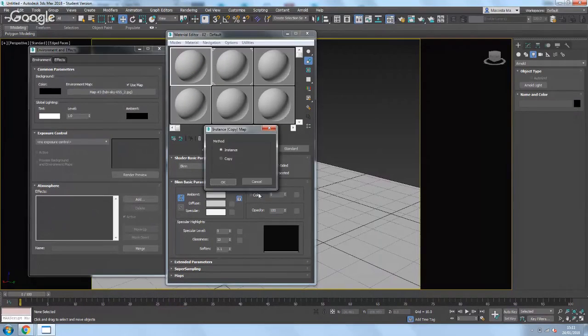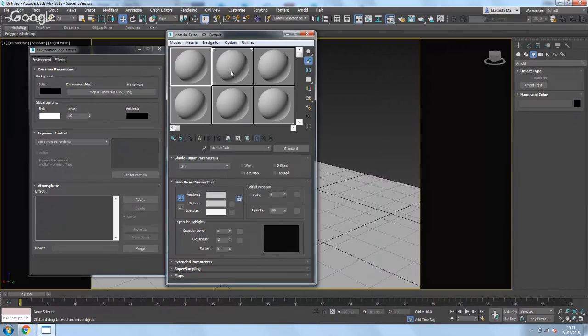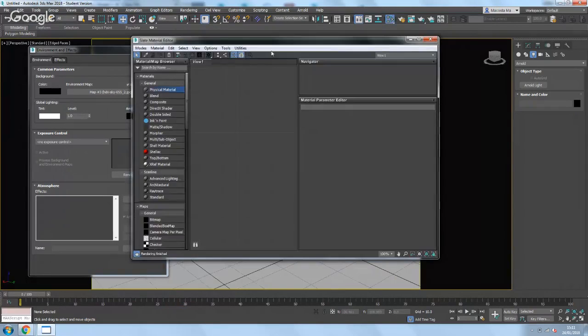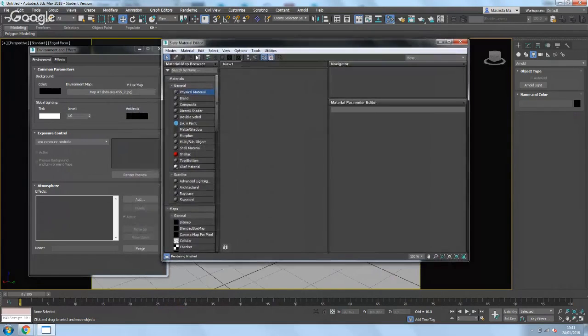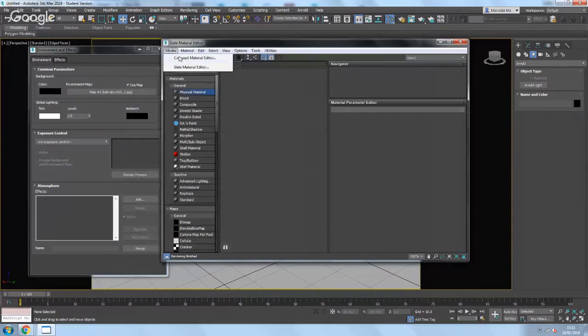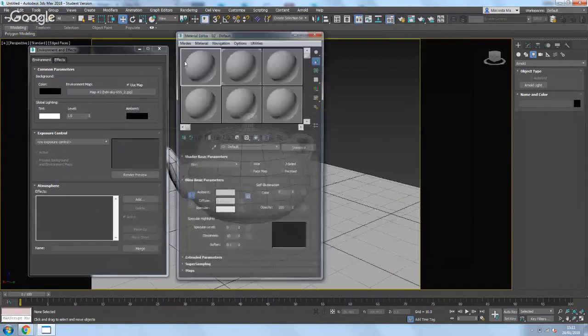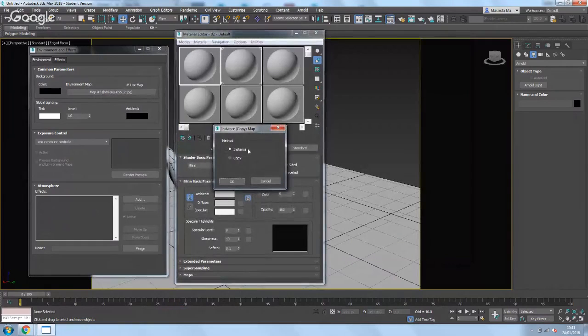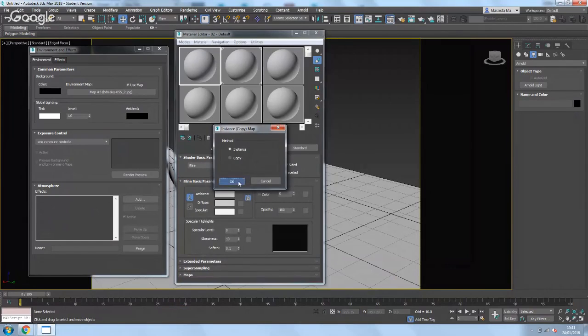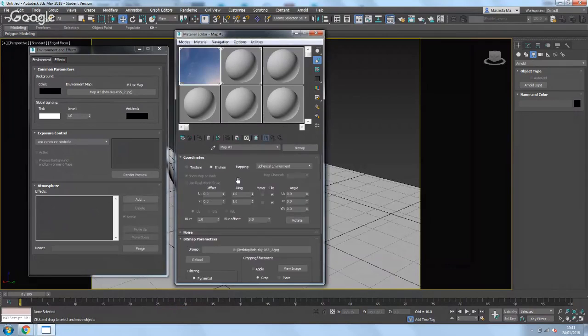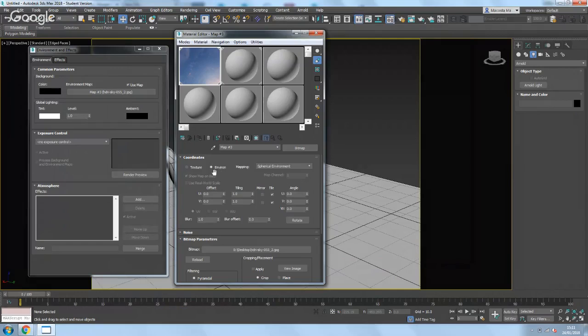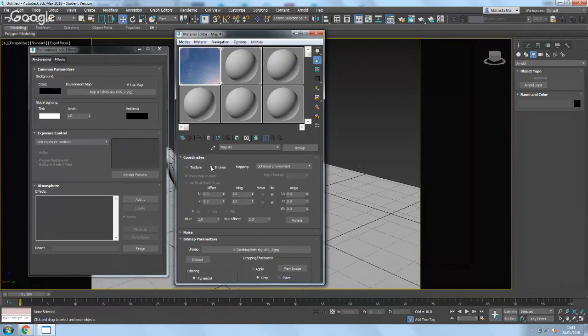If your material editor doesn't look like mine, it will probably look like this. Then you simply go to modes, change it to compact, and then drag that one into the first sphere. Make sure you choose instance, click okay. And then here, environment needs to be ticked. It should automatically be because it's coming from the environment map slot.